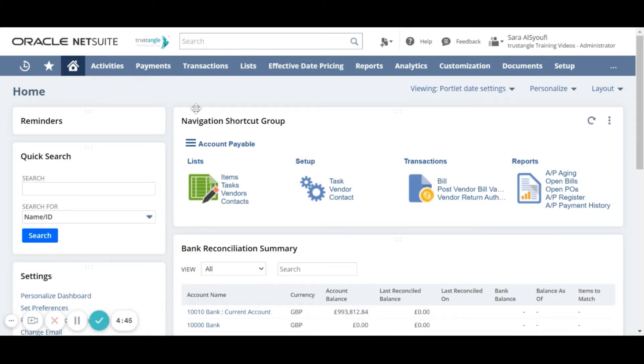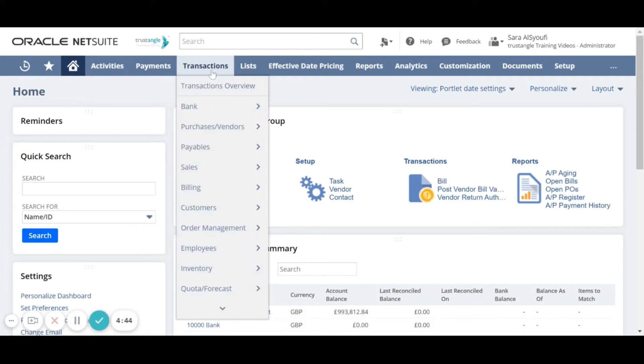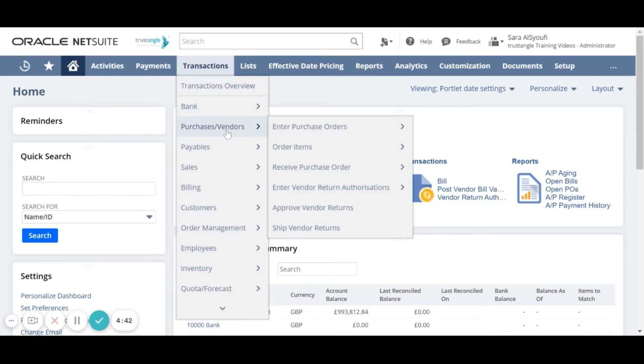First we will navigate to transactions, purchases, and then click on enter purchase orders.